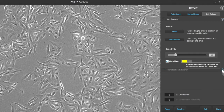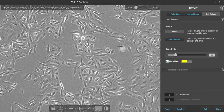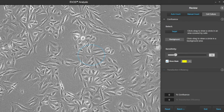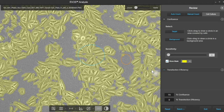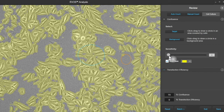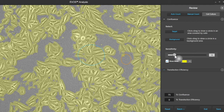Then we'll do our transfection efficiency, which will calculate the amount of fluorescence area within that cell area. Starting off with confluence, we select a target zone by clicking and dragging over an area that has cells in it, and then we create a background by dragging in an area that's open. We can increase the sensitivity and expand it a little bit to fill in some areas that are missing. And that looks pretty good.